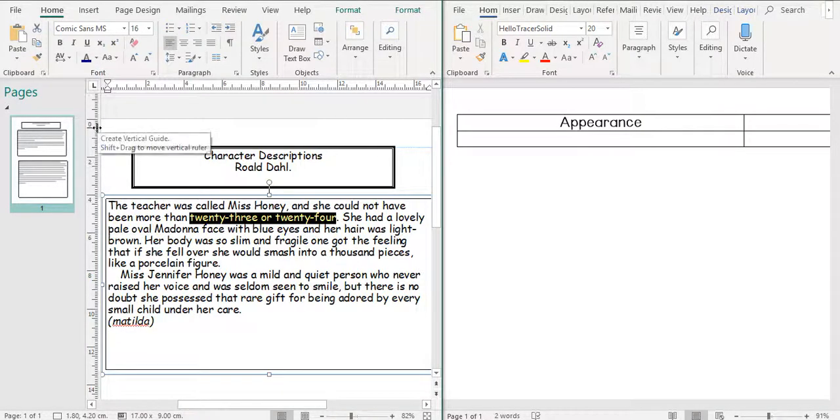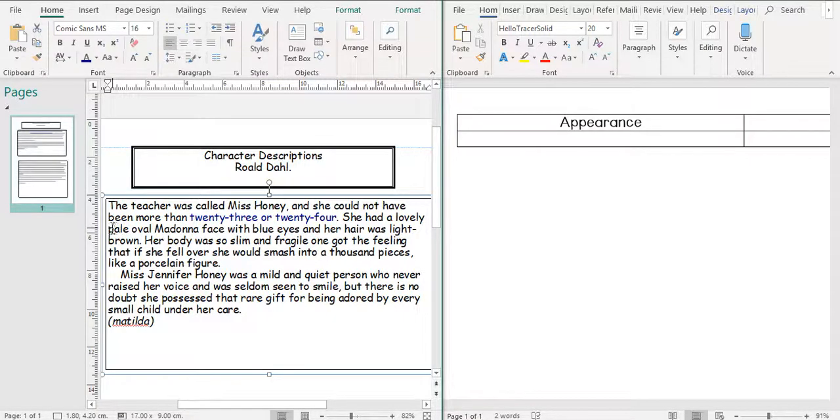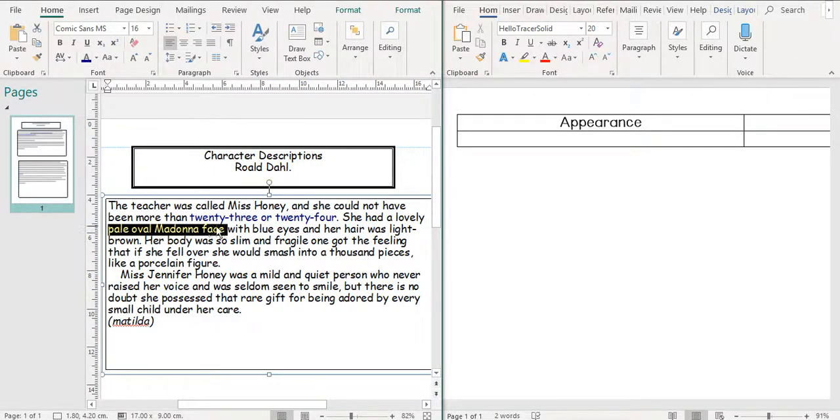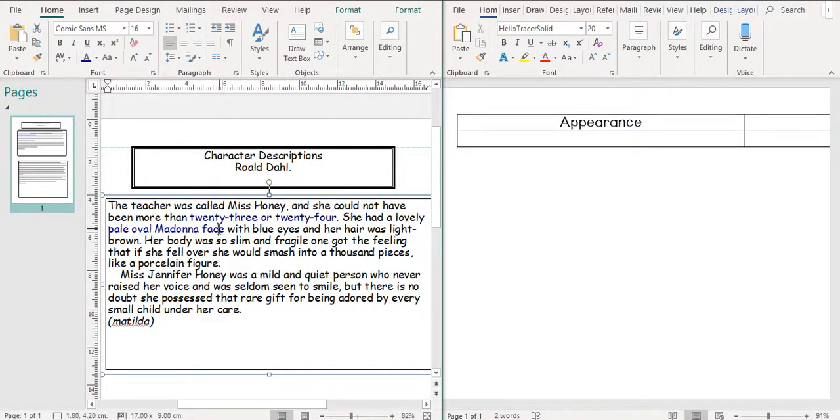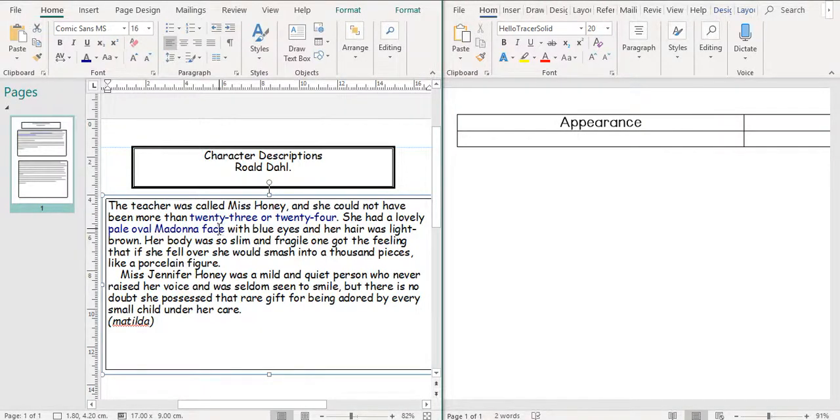So we've got 23 or 24. She had a lovely pale oval Madonna face. Now in this case, they don't mean the Madonna face of the pop star Madonna. Does anybody know which Madonna they are talking about? There's one person in biblical history that is often called the Madonna. So Jesus' mother Mary. So usually that's what they're describing, a Madonna face.